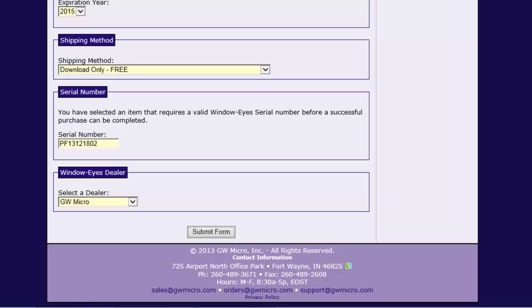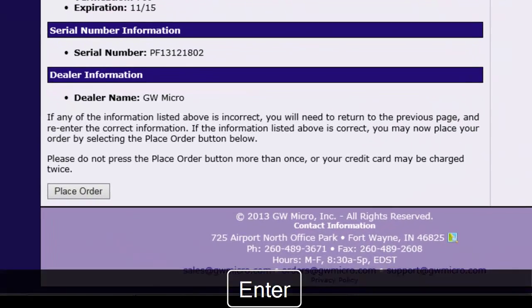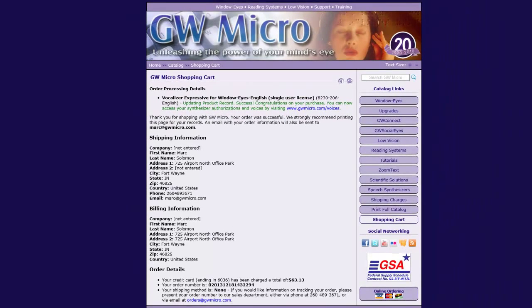I have completed all of the required fields in the order form, including my payment information and WindowWise Serial Number. I will now activate the Submit Form button by pressing Enter. After submitting the order form, I am presented with the details of my order for review. Once I verify that all of the information is accurate, I will navigate to the Place Order button by pressing navigation hotkey B as in Bravo, and then press Enter to activate the button and place the order. The resulting order confirmation page can be printed or saved for your records.